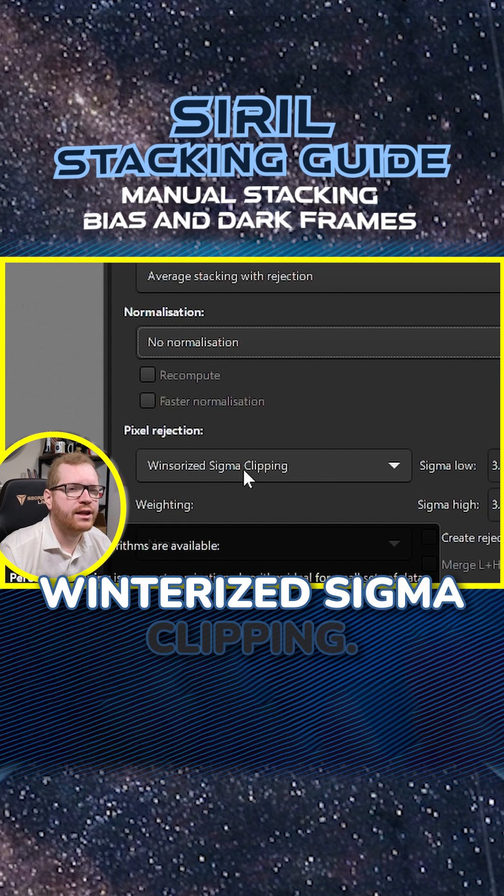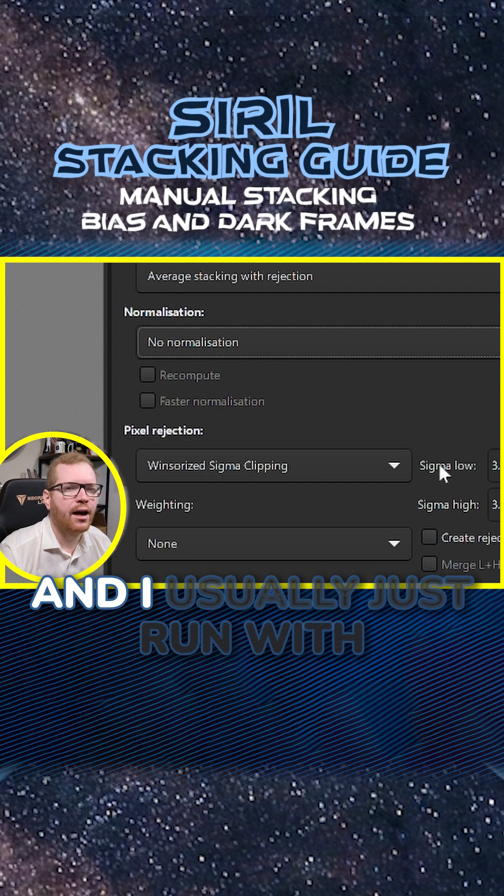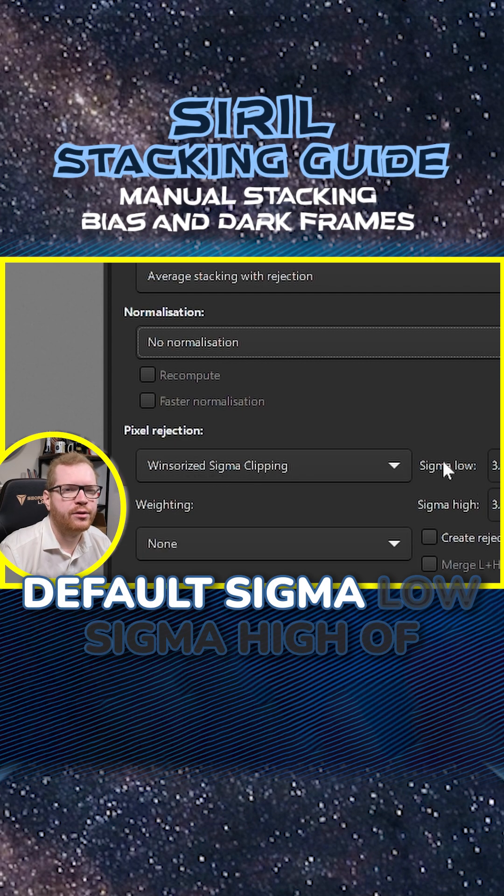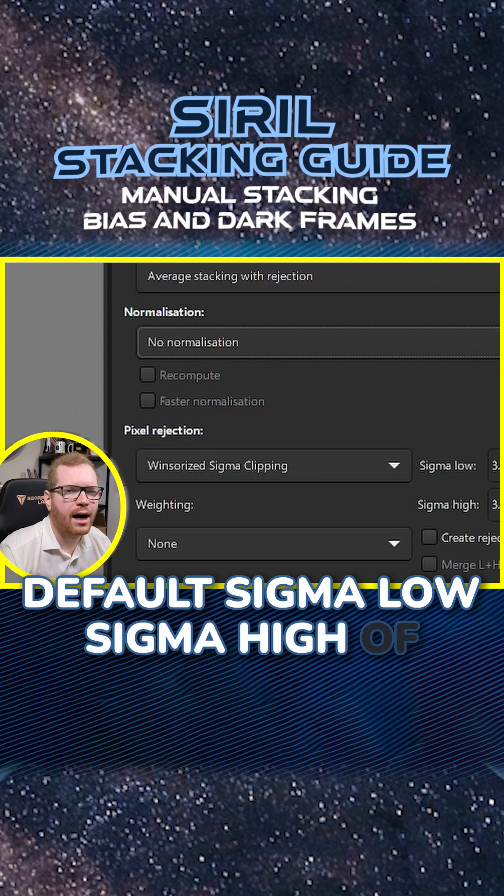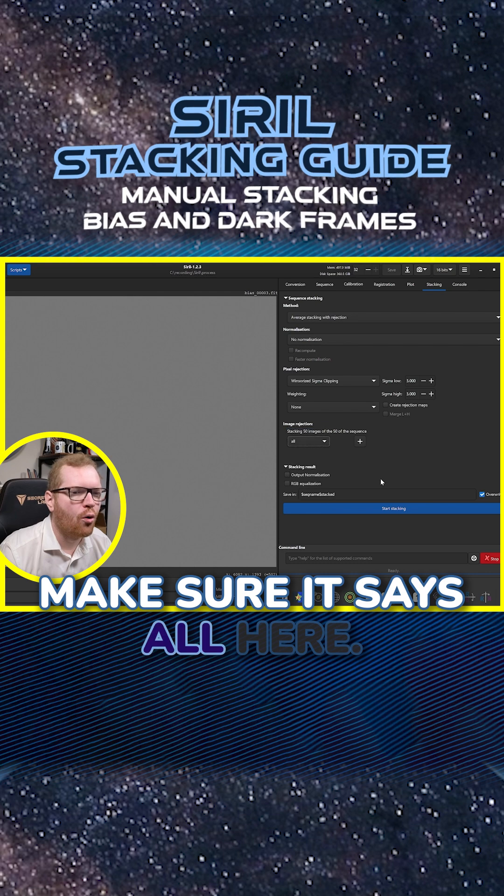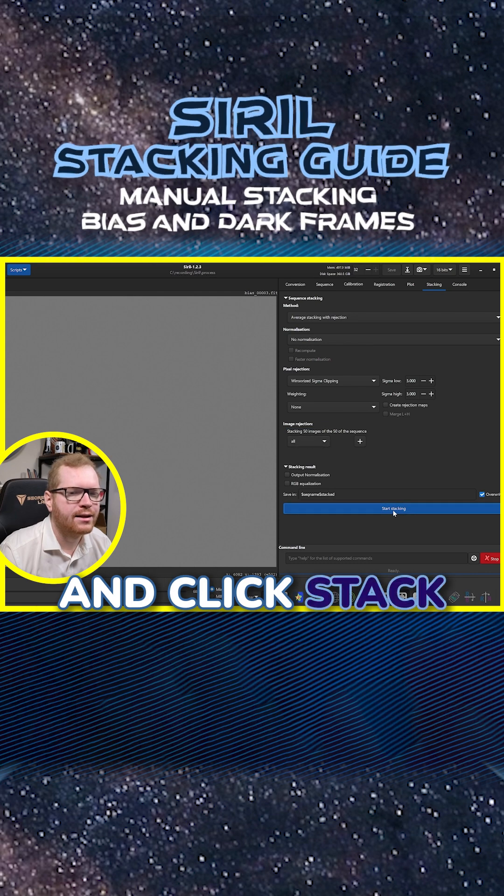Use winterized sigma clipping. And I usually just run with the default sigma low, sigma high of three. Make sure it says all here and click stack.